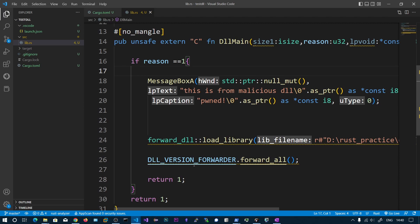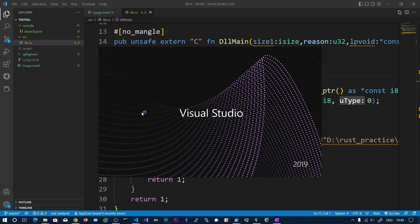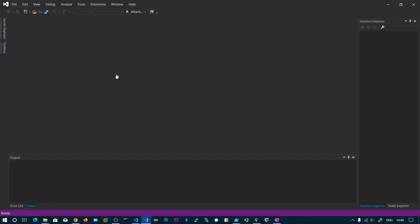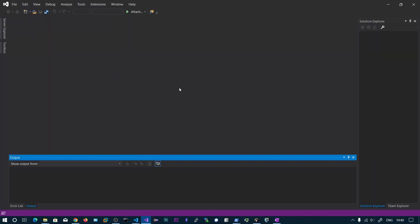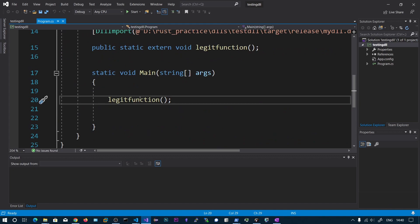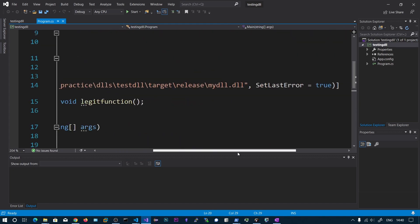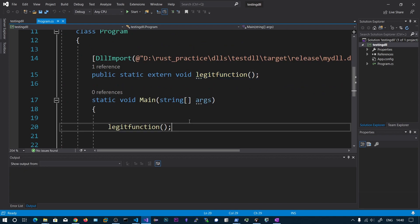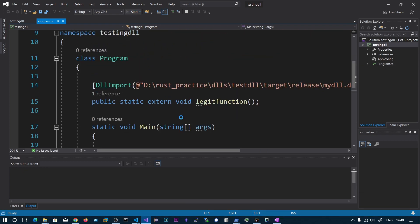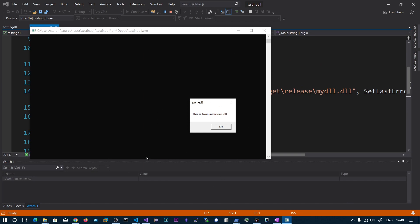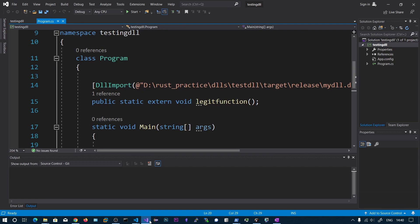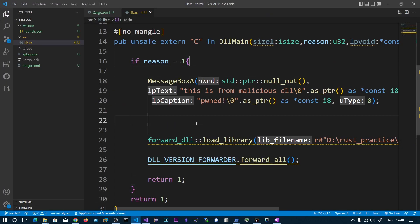You can also access this DLL from any other application — let's try from C#. We import my_dll and call the legit function. We get the same output: the message box from our malicious DLL executes first, followed by the output from the legit DLL. This is how you achieve persistence using DLL proxying.